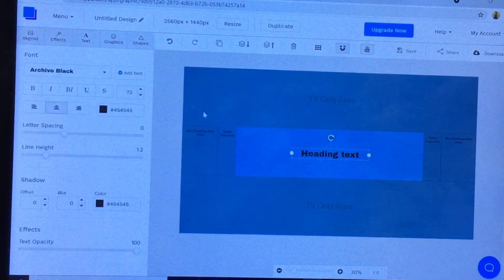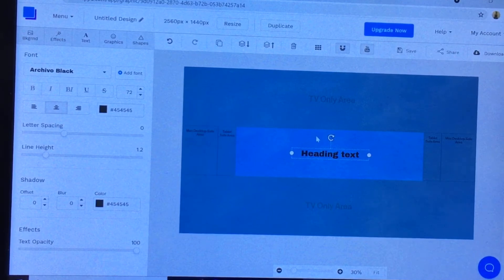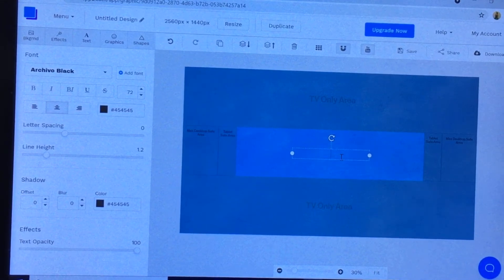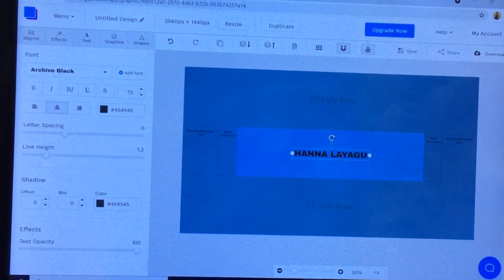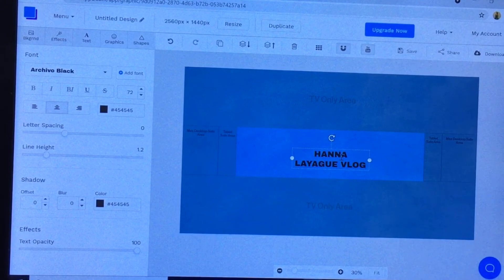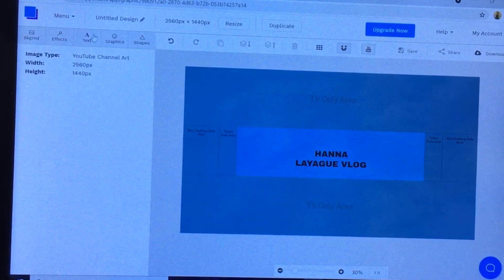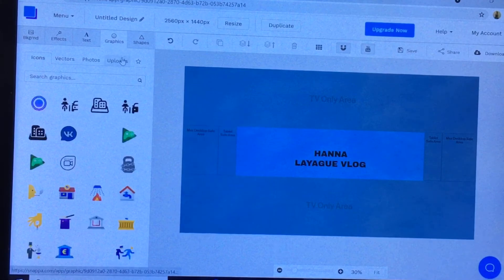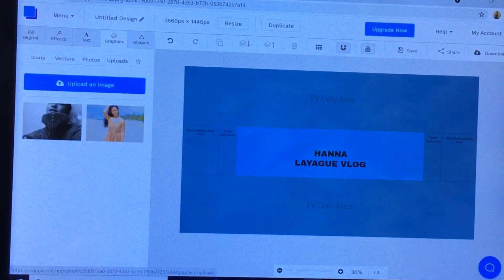Now let's go to the text. Click 'Add Heading' and the font I'm going to use is 'Archivo Black'. To type your text, just double-click it. I'll type my channel name: Hanalei Vlog.